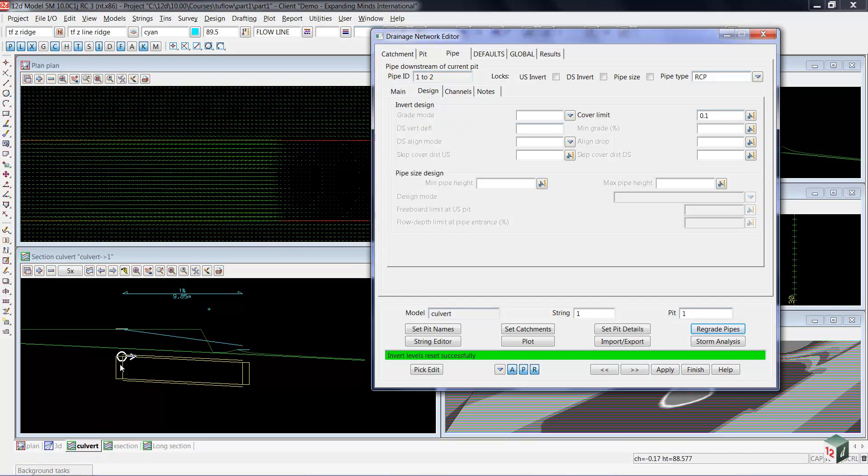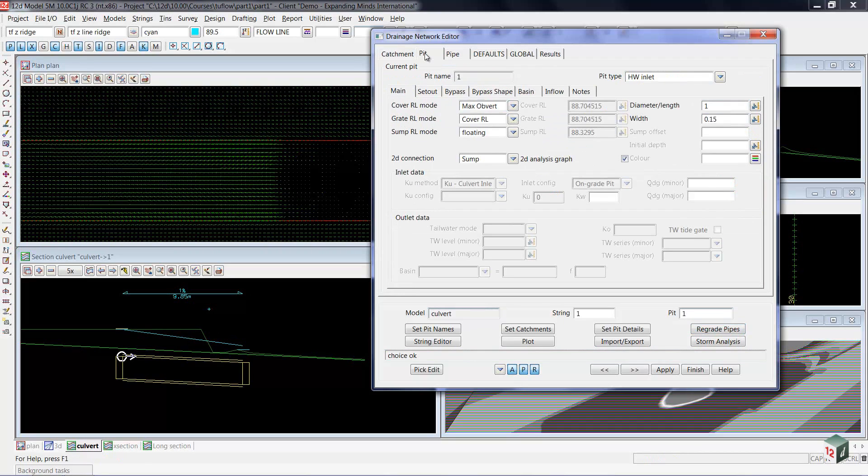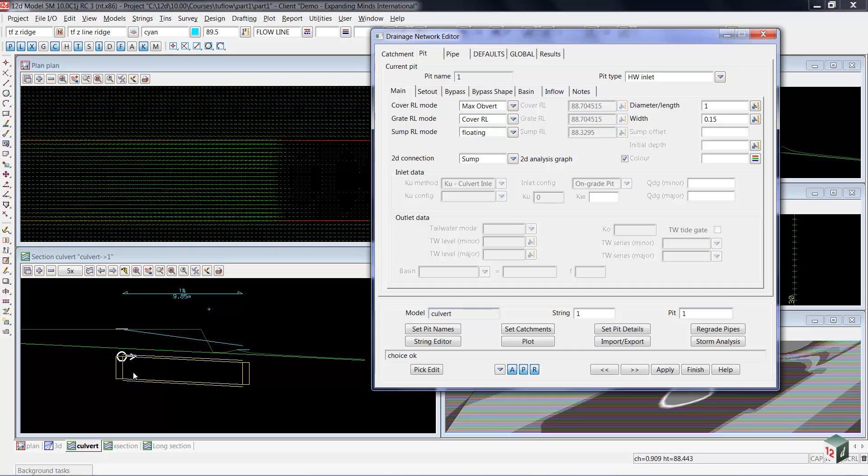Moving back to the upstream end, we'll go to the pit. And what I'd like to do is rather than having the head wall with the water flowing in here, I want to drop in through the top through the grate.